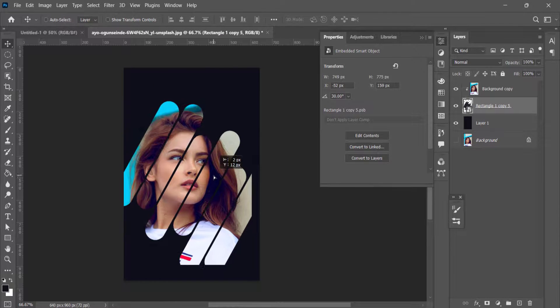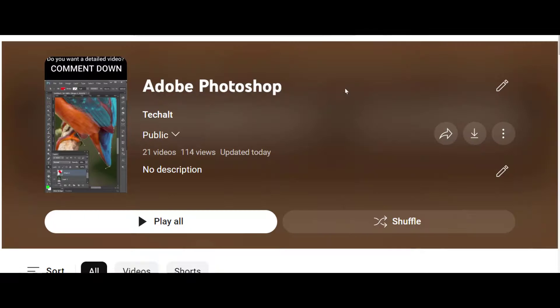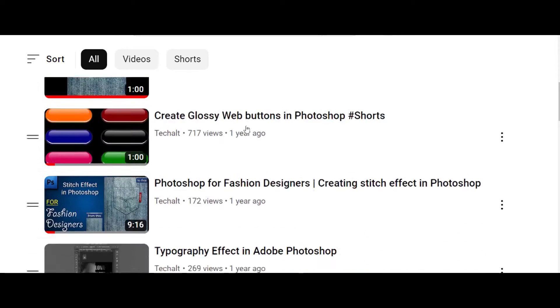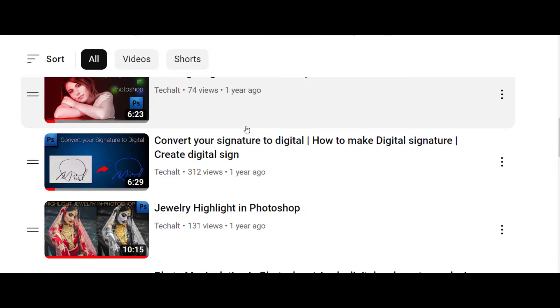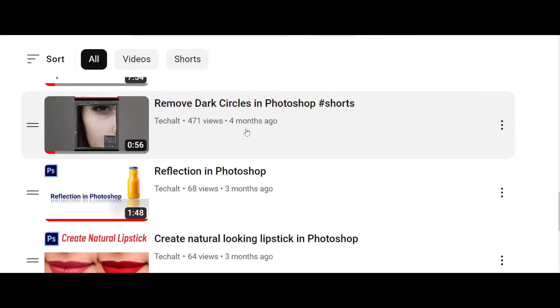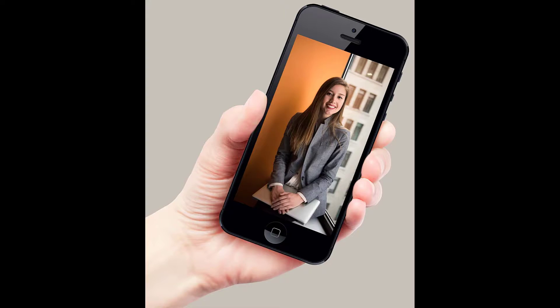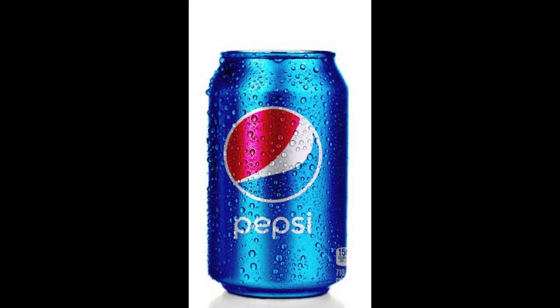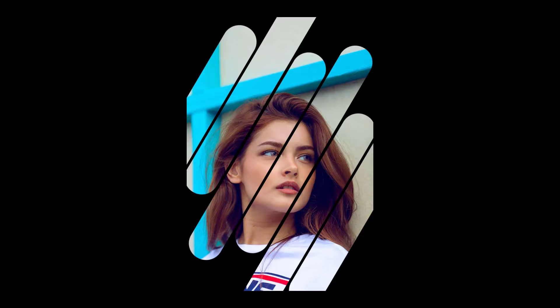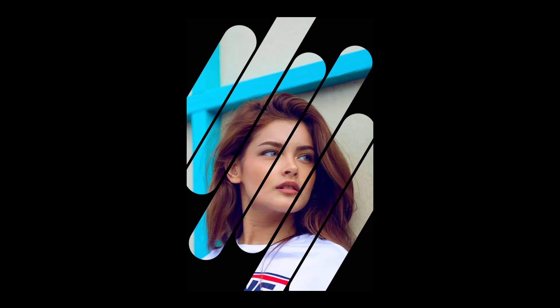So this is how you can use the clipping mask. We have even more clipping mask videos in this playlist. Check the playlist of Photoshop and you will find even more clipping mask videos over there. Hope you must have liked the video. If you have liked the video, give it a big thumbs up. Do not forget to like, share and subscribe our channel. Check the description box for related videos. Thanks for watching, see you in the next video. Till then take care, bye bye.